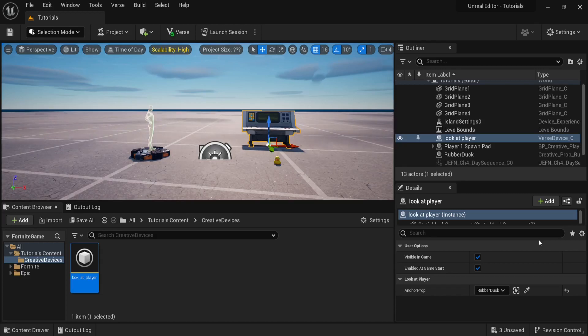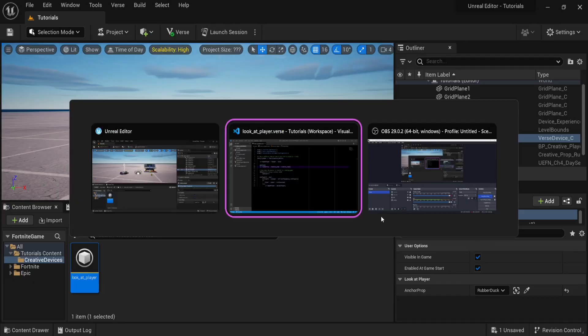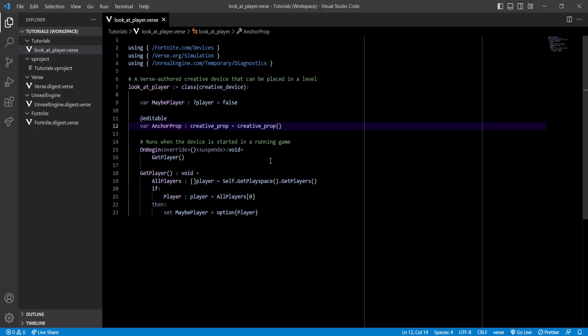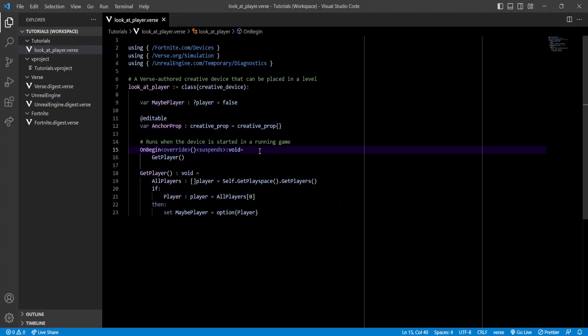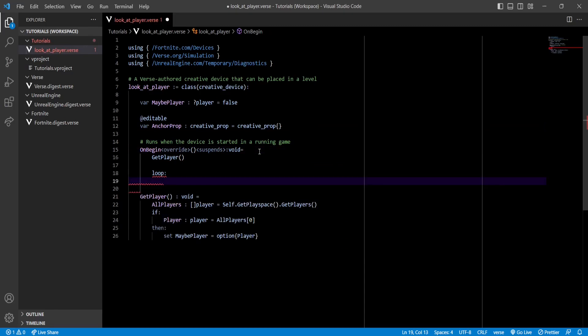So with this, all we have to do now is make the duck look at the player. Let's go back to the script. Inside the OnBegin function, let's create a loop. Now all of our code that's gonna be inside the loop will run over and over again. In each iteration we're gonna make our duck look into our direction so that it feels like it's always looking at us.